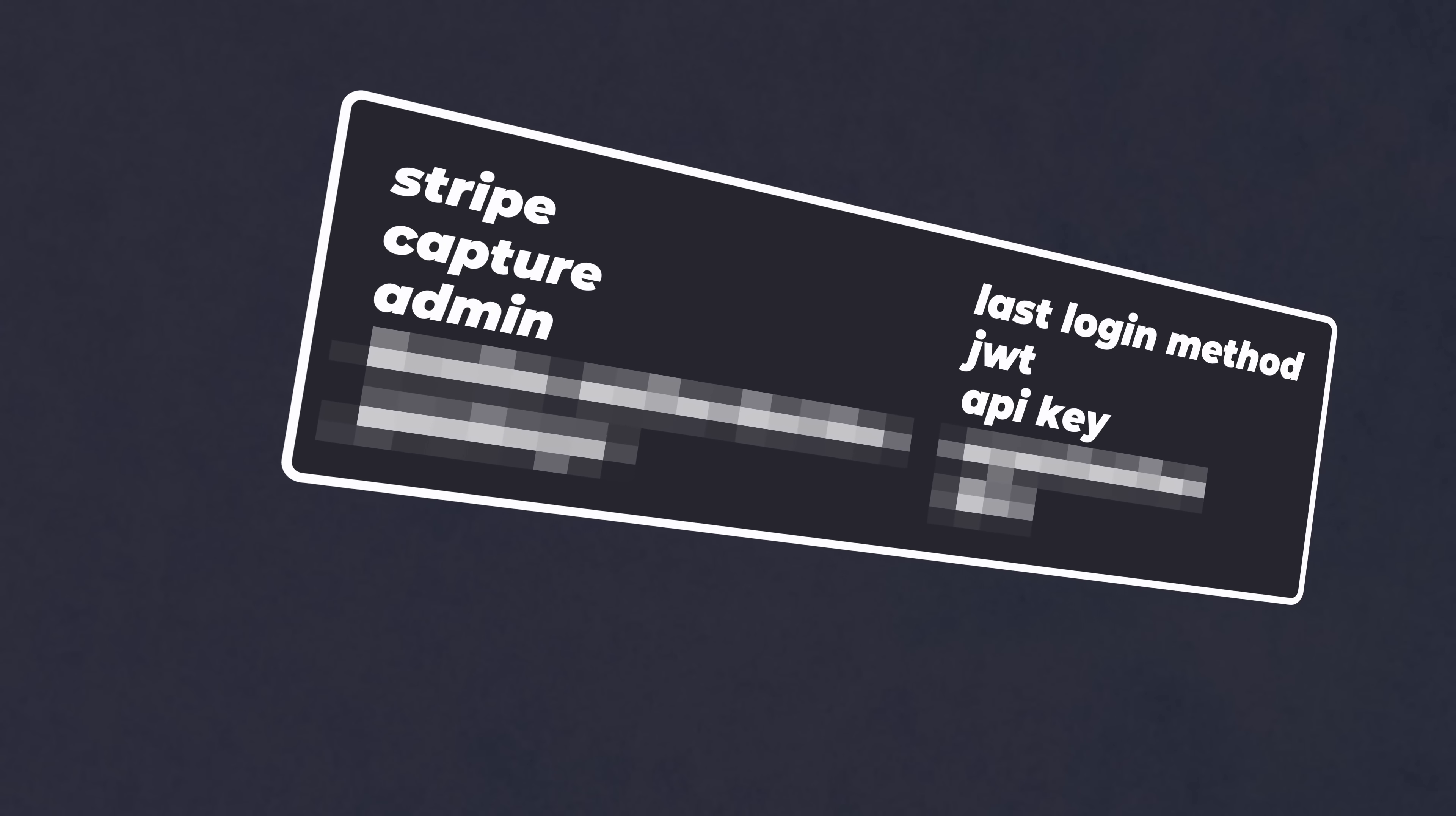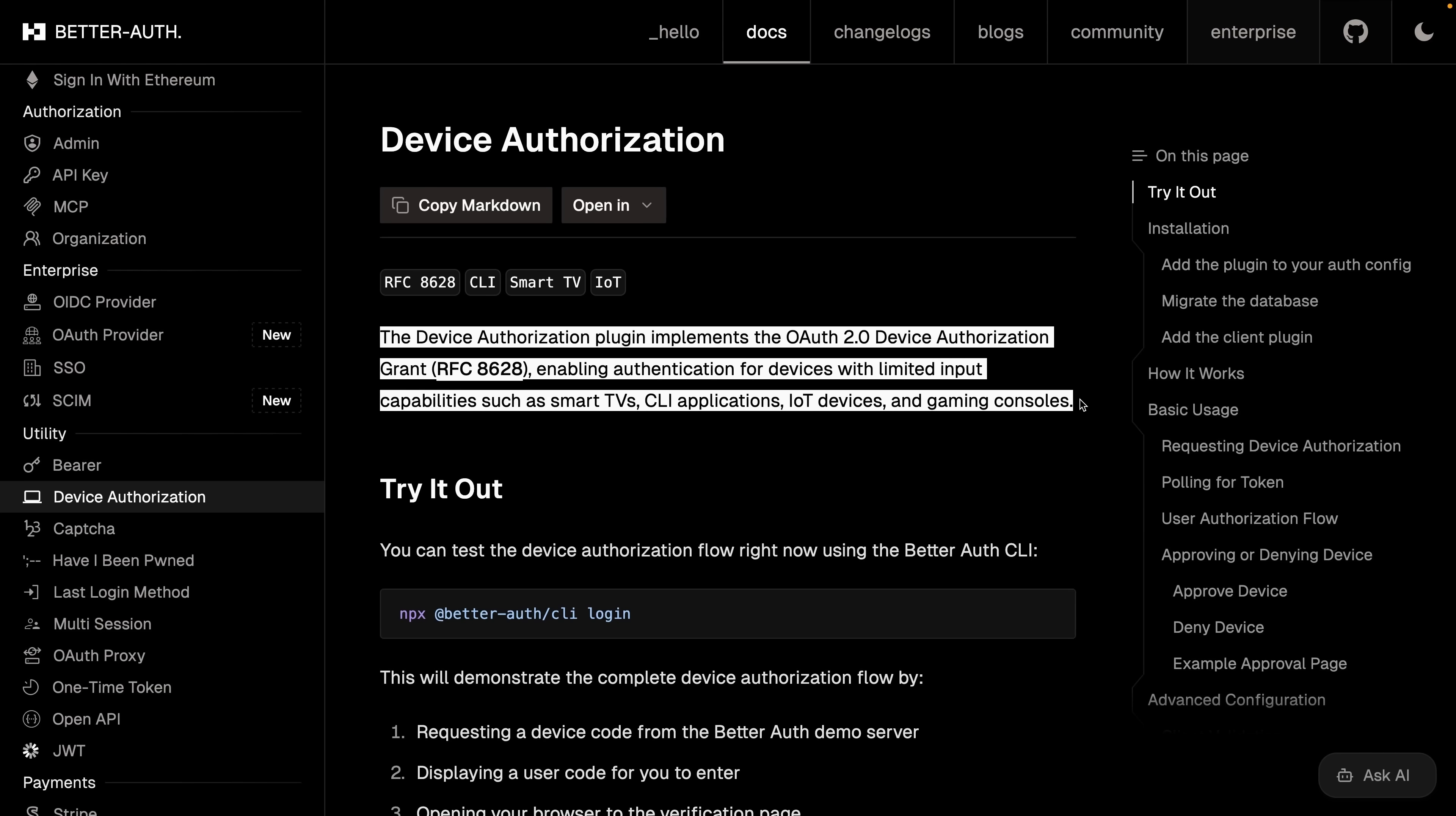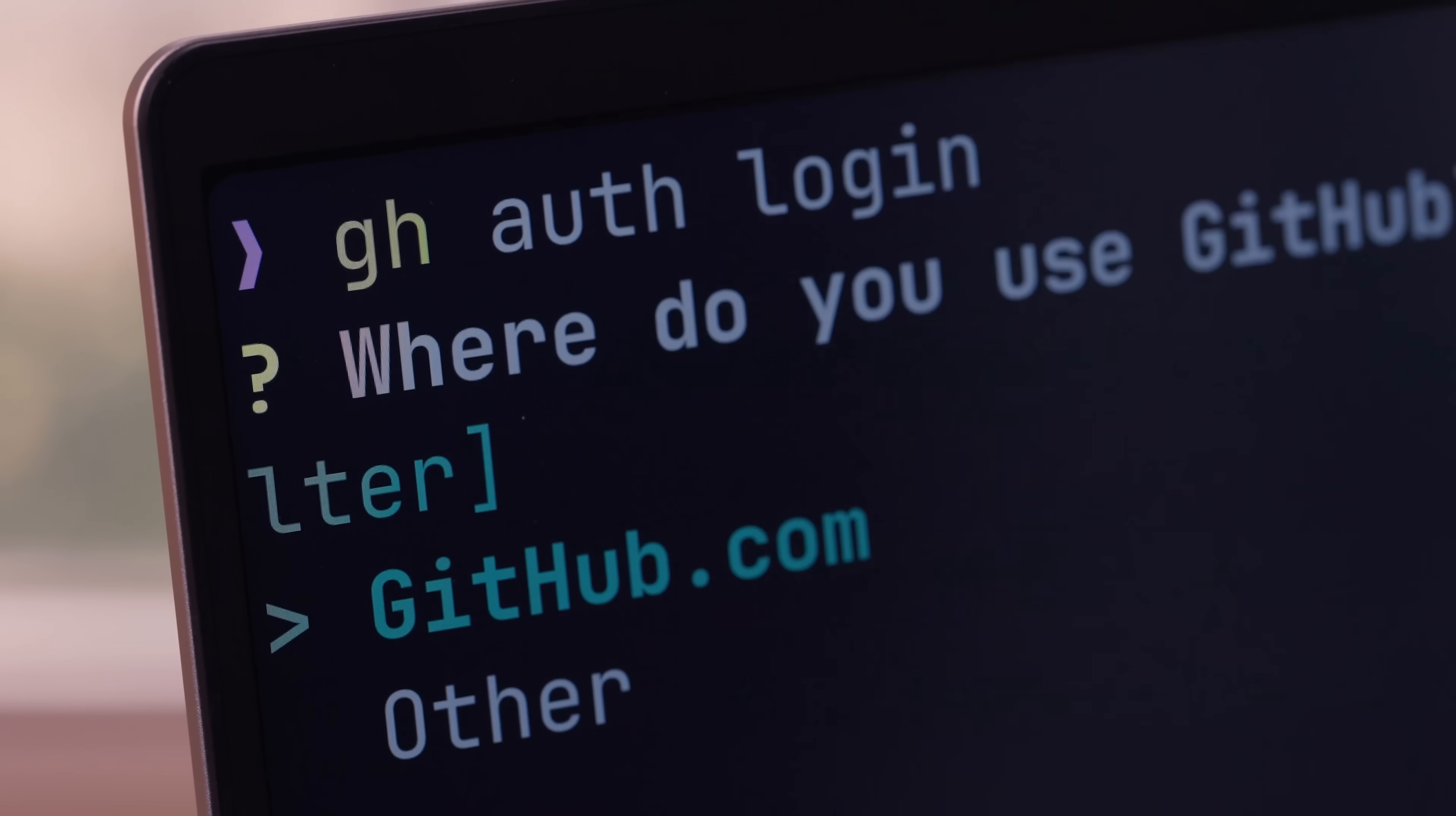So plugin number seven on this list is one that's a little bit dear to my heart, as it's incredibly useful for anybody who likes to build CLI applications. This is the device authorization plugin, which is used to enable authentication for devices with limited input capabilities, such as CLI applications. The way it works is it achieves authentication through an implementation of RFC 8628, which is the OAuth 2.0 device authorization grant. For those of us who haven't memorized every RFC out there, this is basically the login flow that you typically encounter when you authorize a CLI. If you've ever used the GitHub CLI, then you know what this looks like.